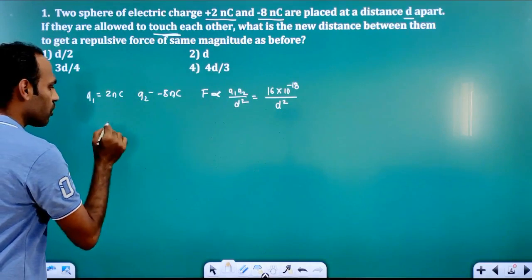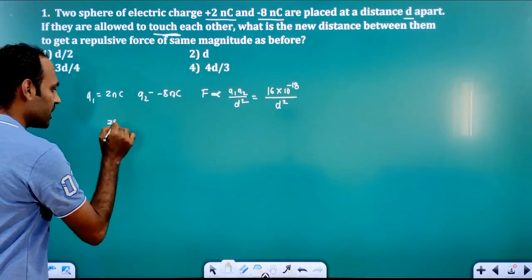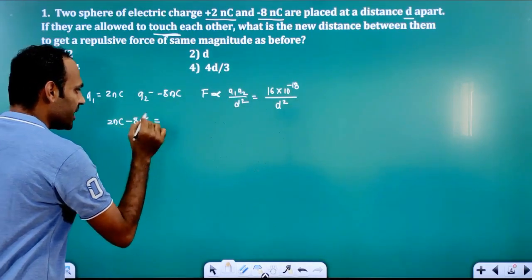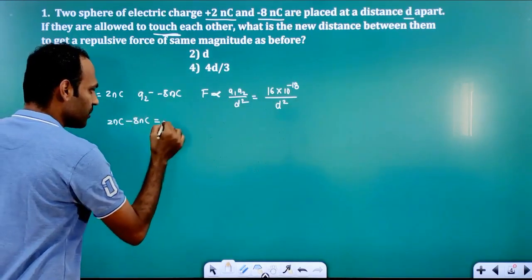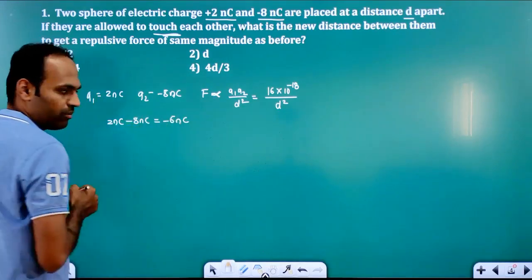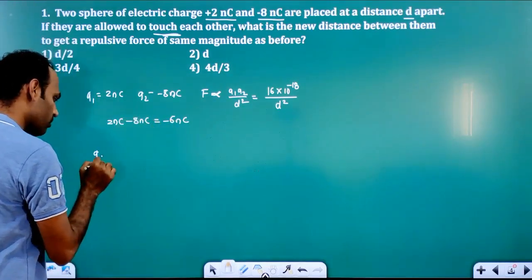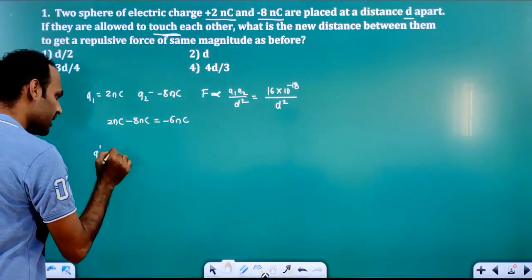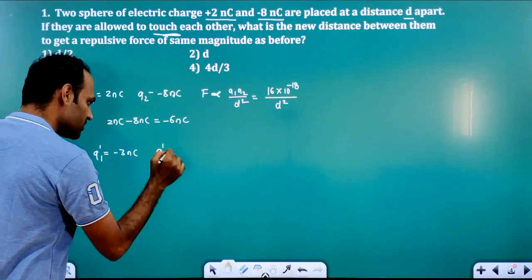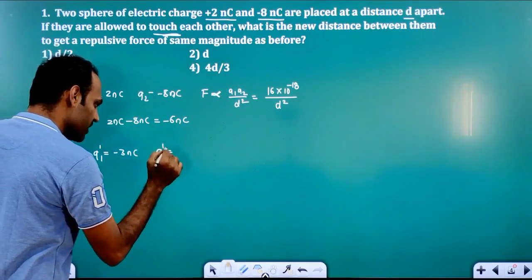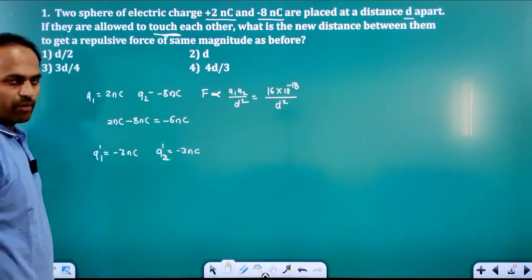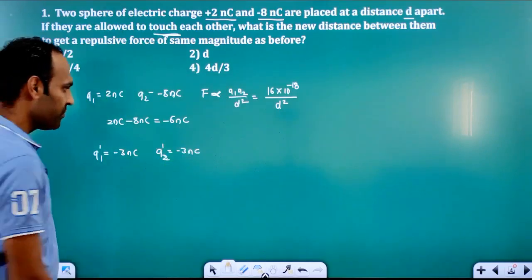If they are brought in contact, the net charge of the system is minus 6 nanocoulomb. Dividing equally, the new charges on both spheres after separating will be minus 3 nanocoulomb and minus 3 nanocoulomb.